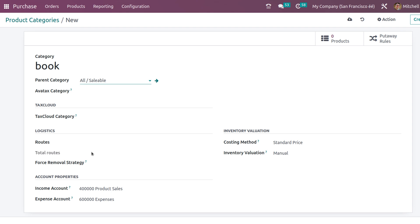You can't see routes every time inside the product category. To view the routes, you have to enable the multi-step routes inside the configuration. That is, you have to go to inventory and under configuration settings, enable the multi-step routes. I'll show that to you shortly. But first, let's look at the force removal strategy, which defines how products have to be removed.